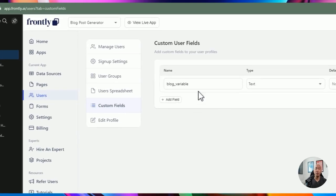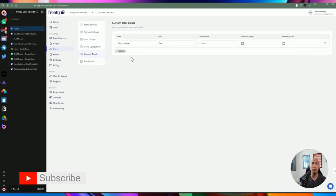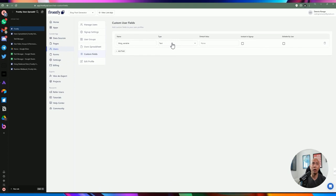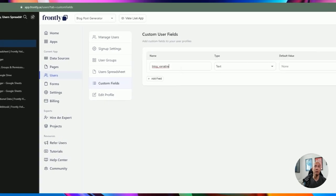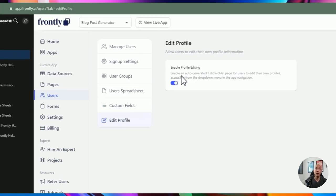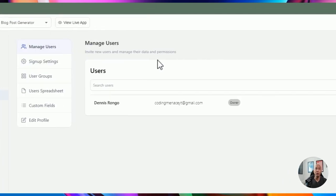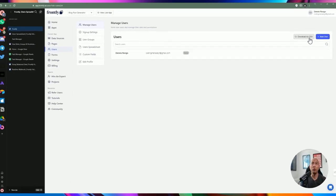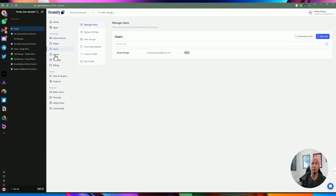You can also create custom user fields at the application level. This variable is only available within the application you're currently on, and you can make it customizable and include it as part of the signup process. You can also control whether users are allowed to edit their user profile. You can export users and create users. That's pretty much the users part of Frontly.